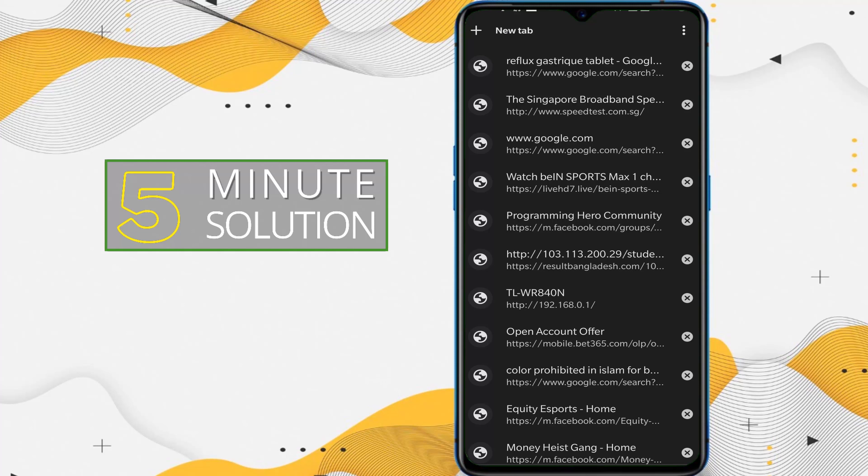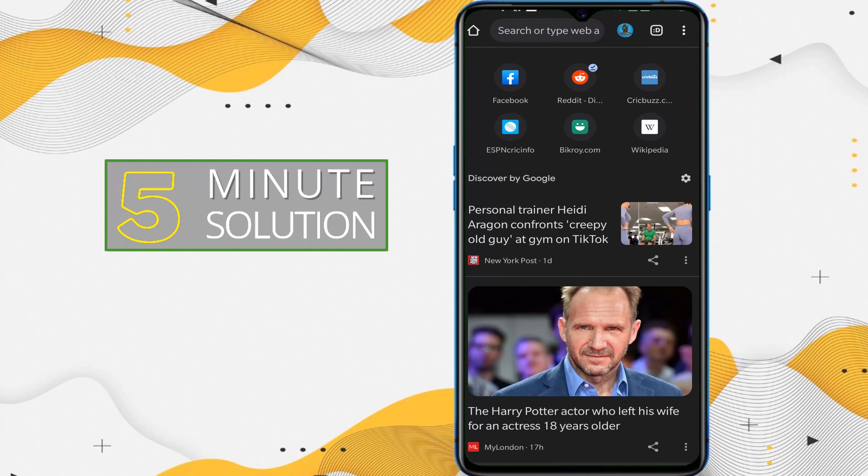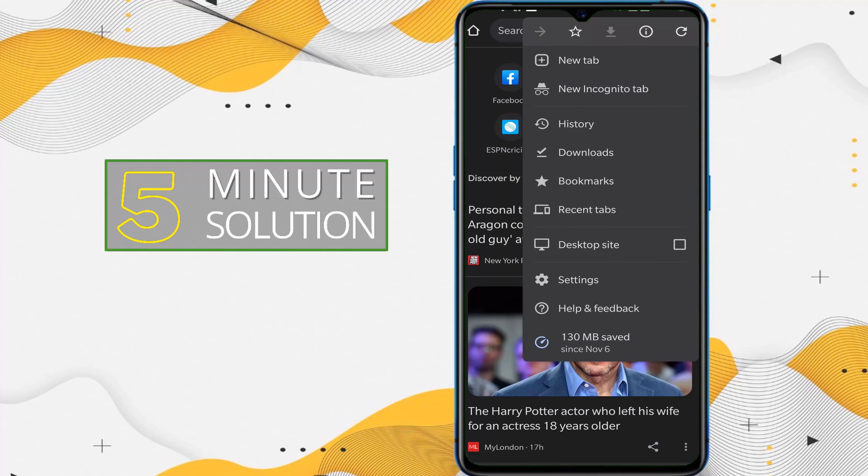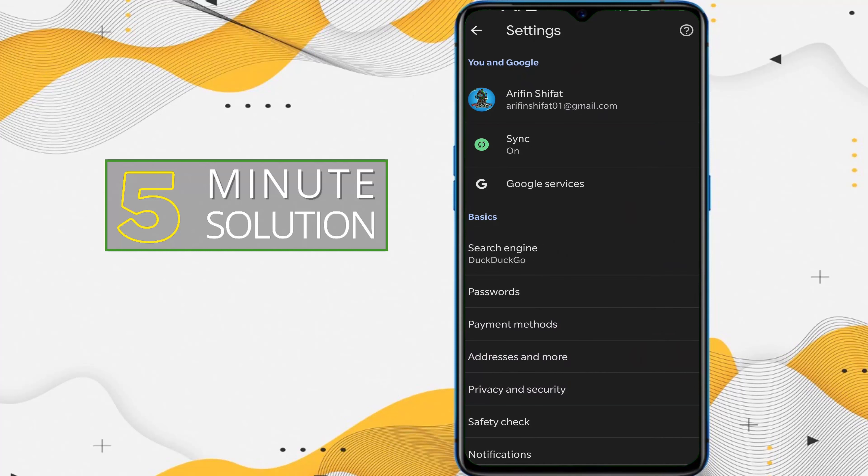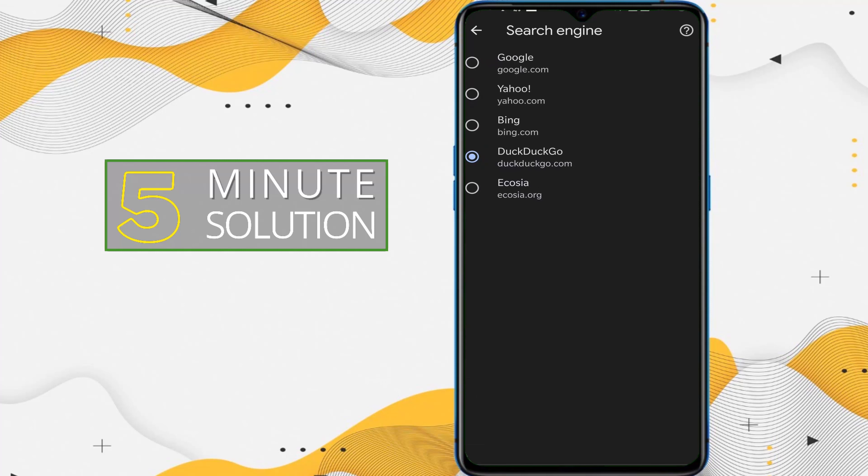You need to simply tap on the three dots and here you can see the Settings option. You need to tap on that. Now you can see the search engine, so you need to tap on search engine.